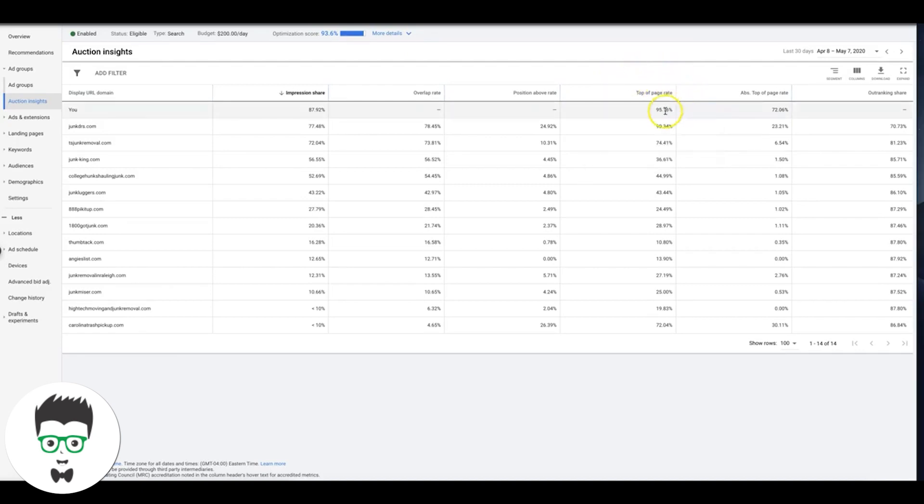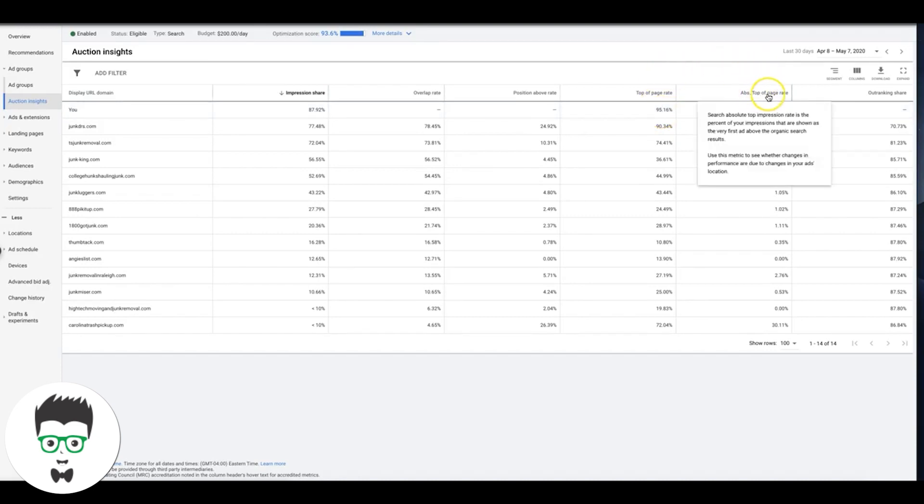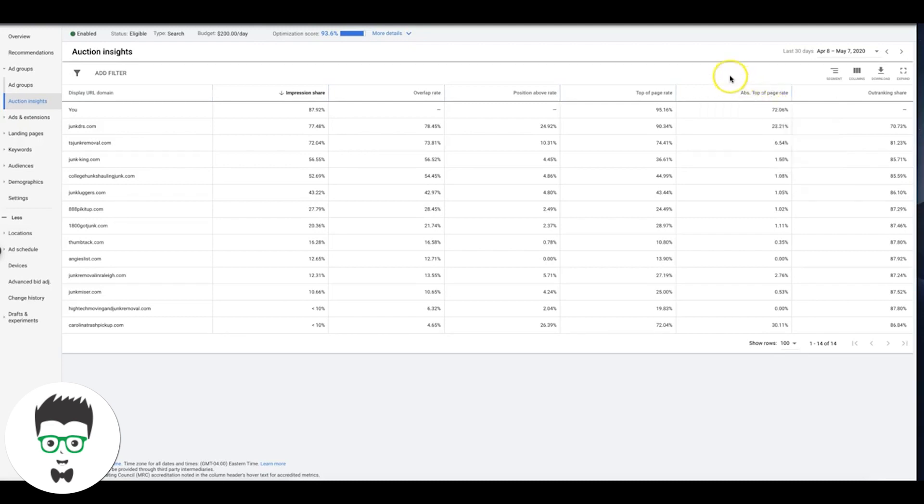This is absolute top of page, so search absolute top impression rate is the percent of your impressions that are shown as the very first ad above the organic search results. That's a good metric to have too, and you can see we are crushing everyone on that.